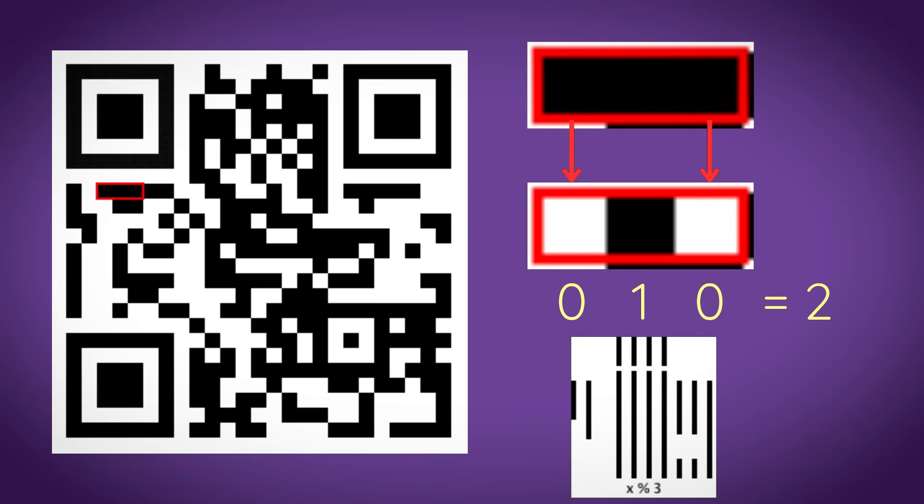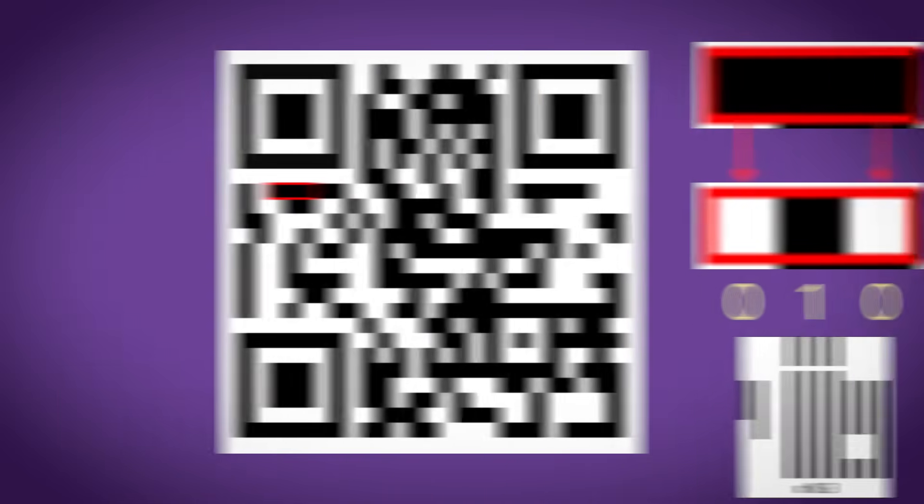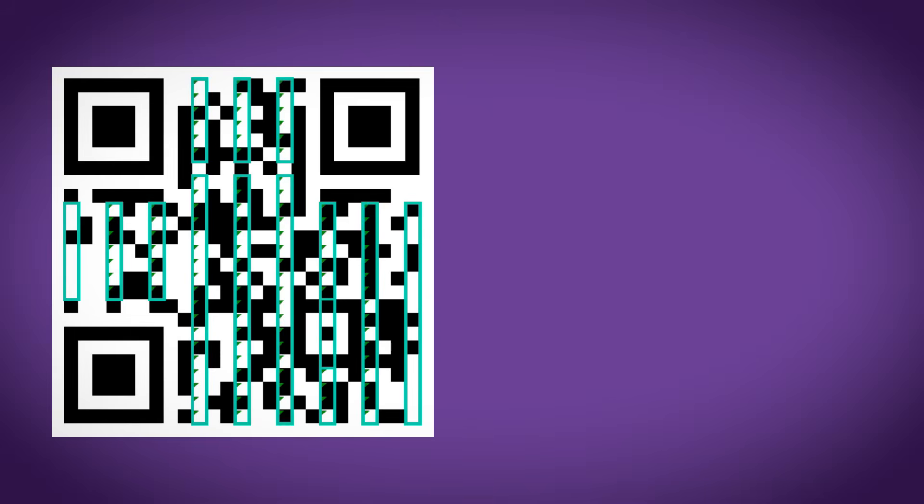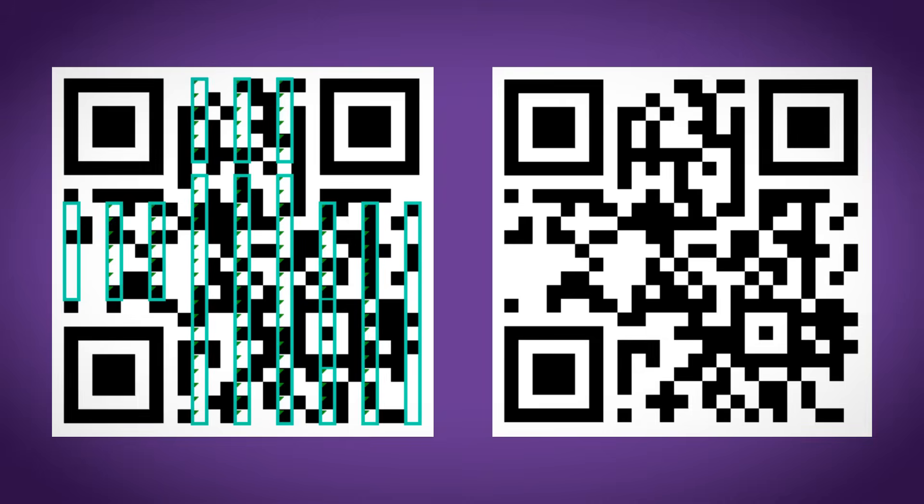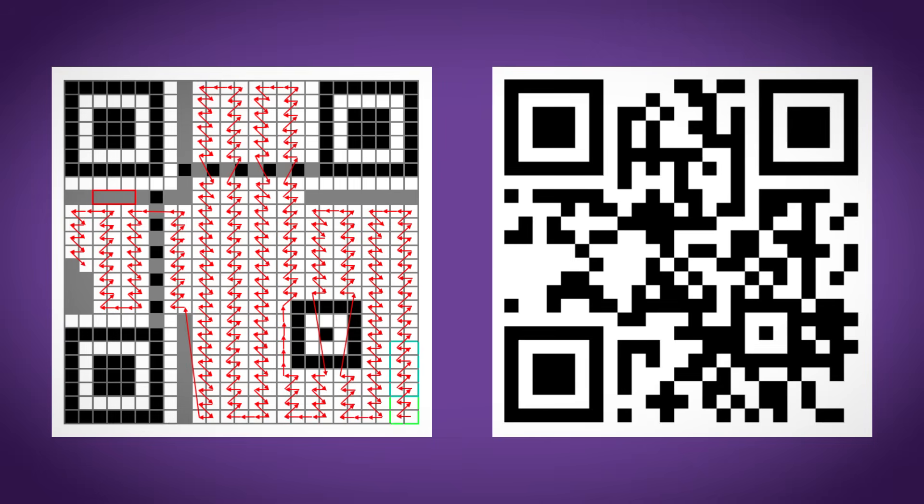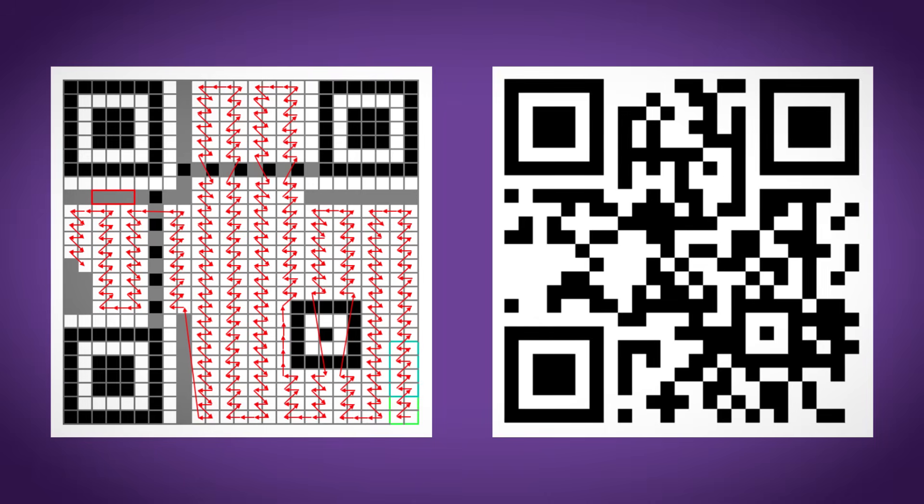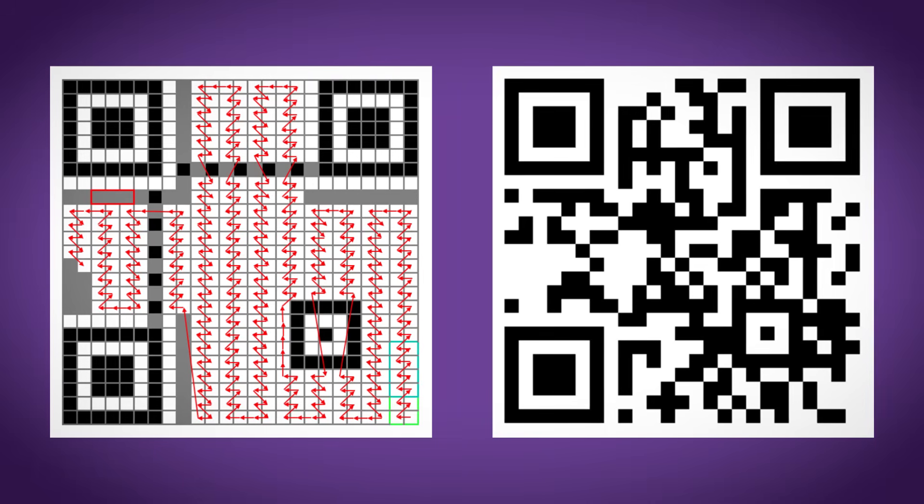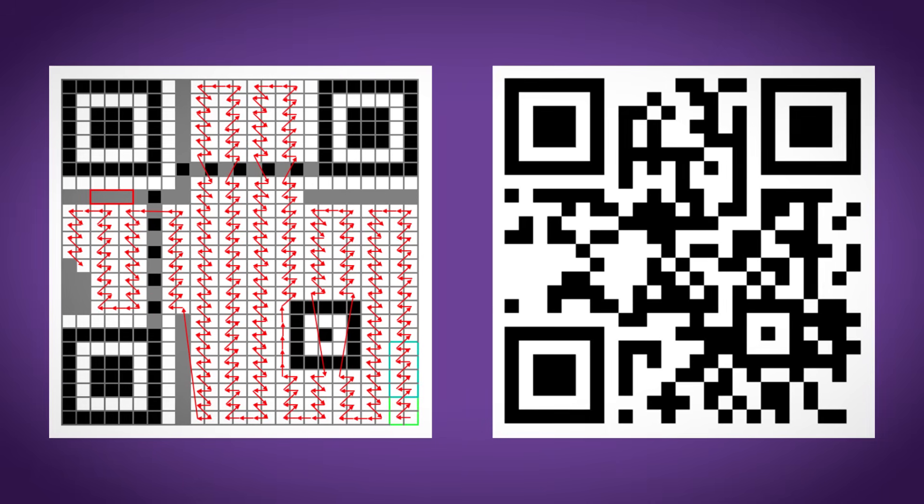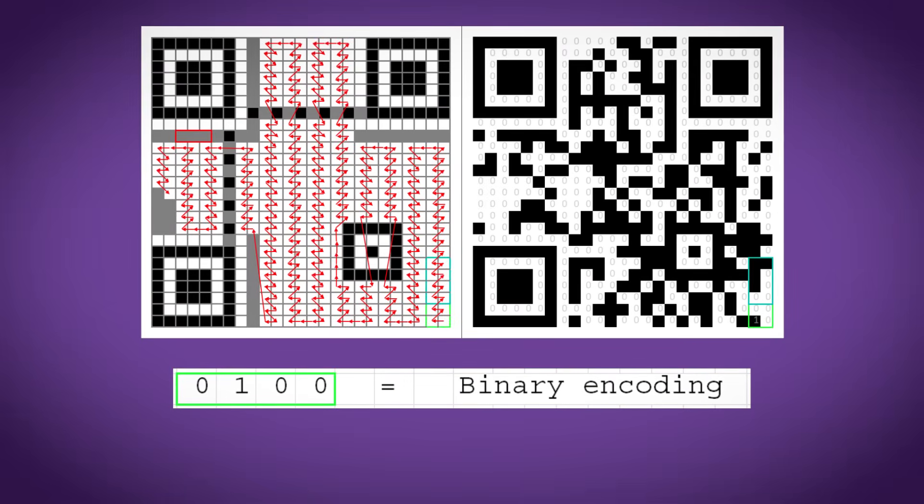The second mask pattern tells us to flip the color of every square in every third column. So once we do that, we can now read our data. The data is read from bottom right to top left in this kind of zigzag pattern, and it snakes around like so.